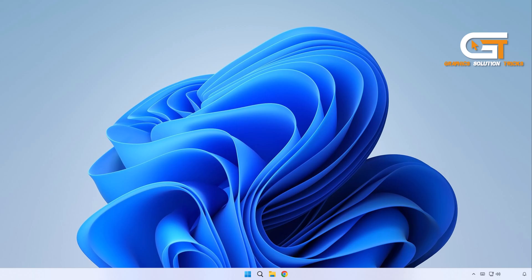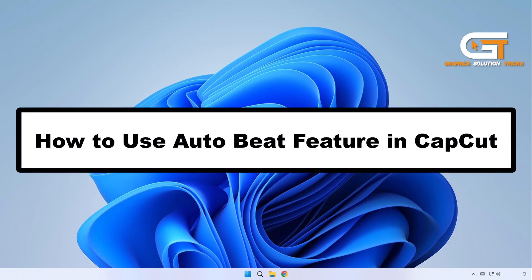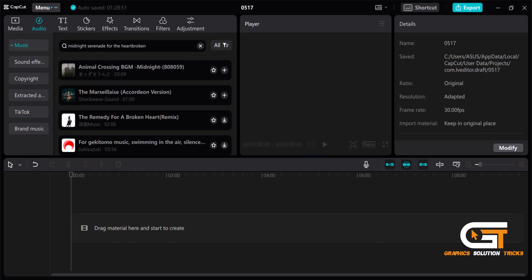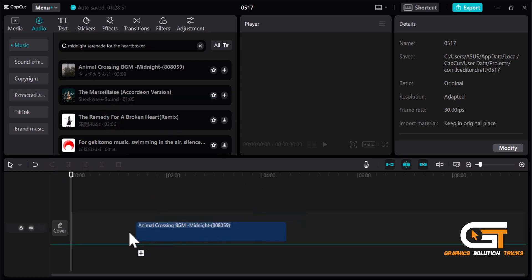Hi everyone, welcome to Graphic Solution Tricks channel. Today we will show you how to use the auto beat feature in CapCut. First, open CapCut and import any song from the library.